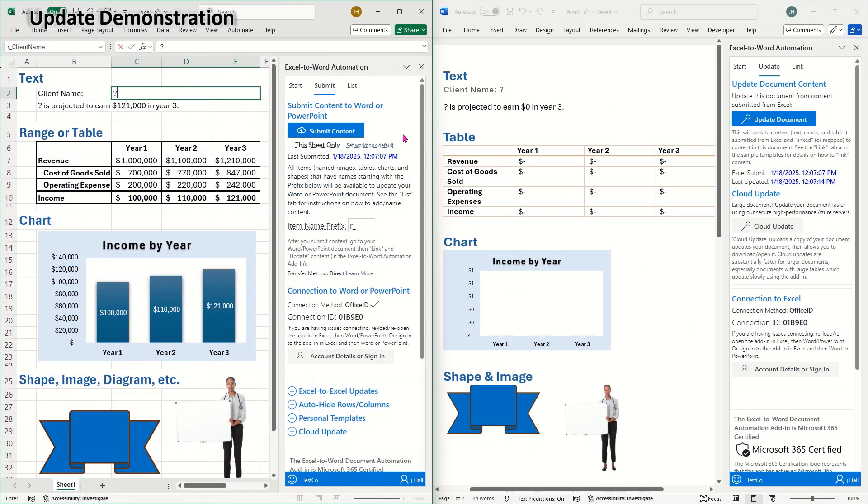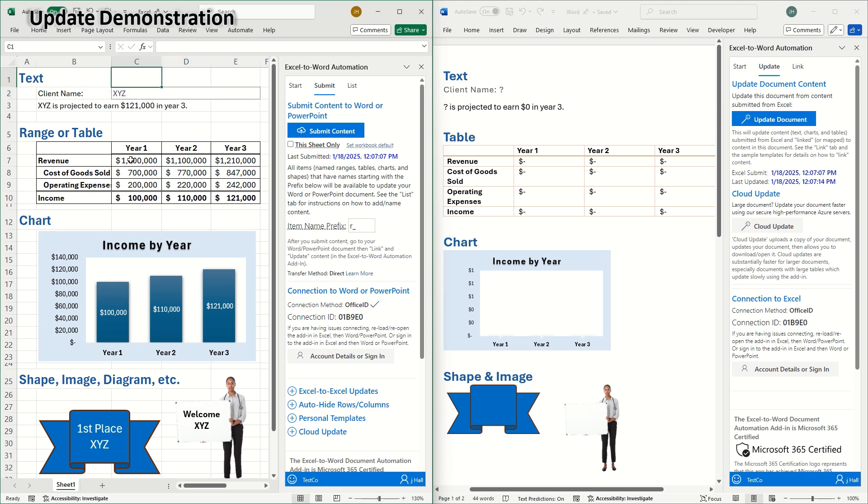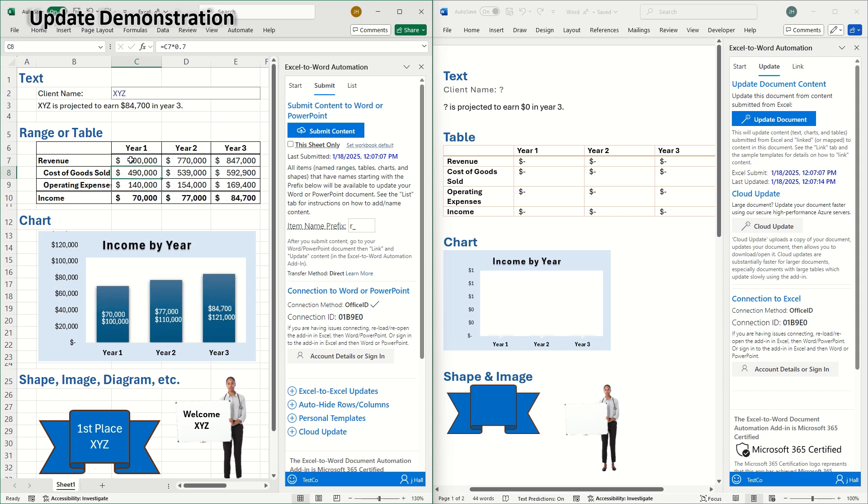I'll demonstrate how the add-in updates content after it's linked. Before updating in Word, I'll make changes in Excel. I'll change some text and some data in this range, which will change this chart and these two shapes. Then, in the Excel add-in, on the submit tab, I'll click submit content.